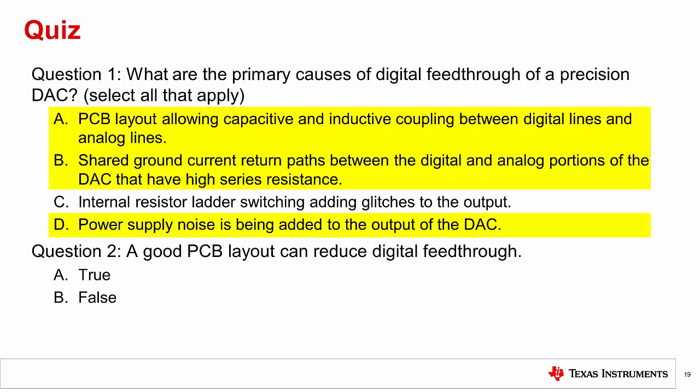Question 2: True or false — a good PCB layout can reduce digital feed-through? The answer is true. A good PCB layout is the first step to reducing digital feed-through.